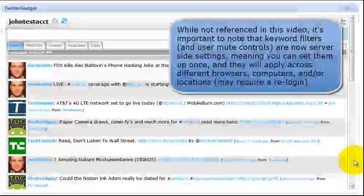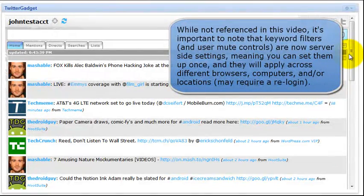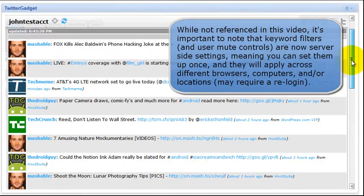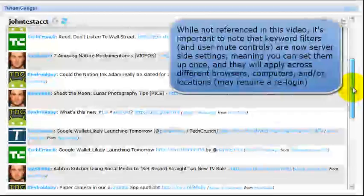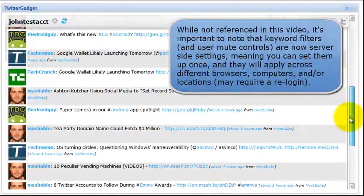Hi all. I wanted to provide a demonstration of Twitter Gadget's tweet filtering functionality.